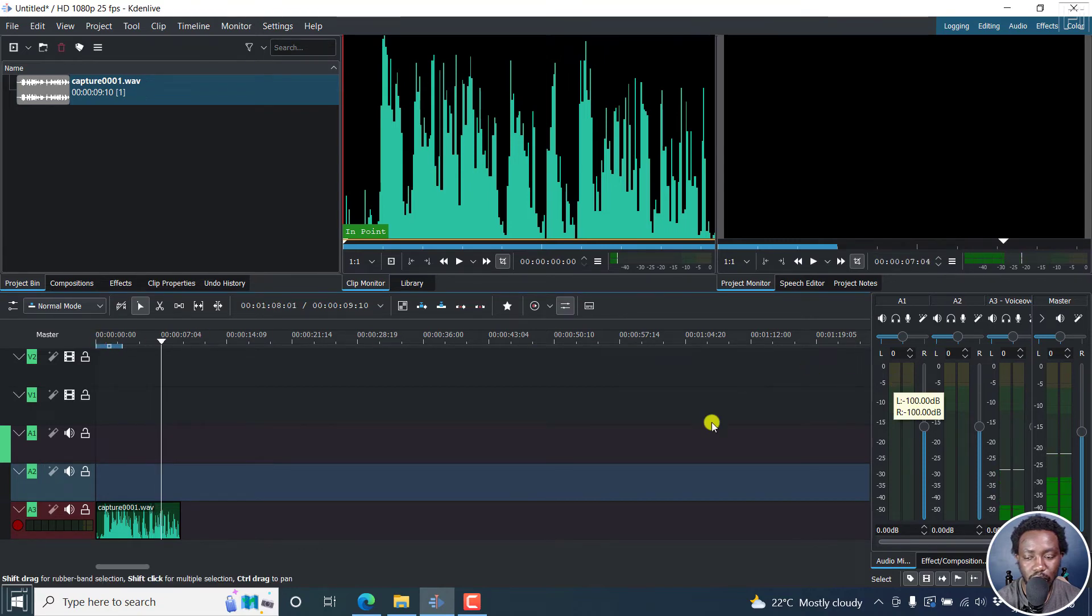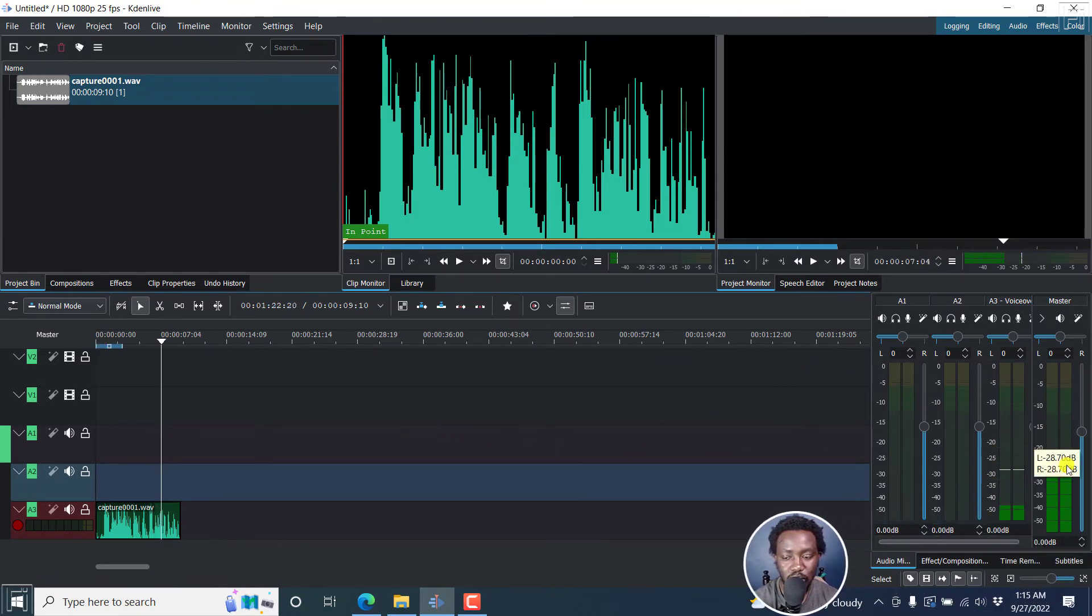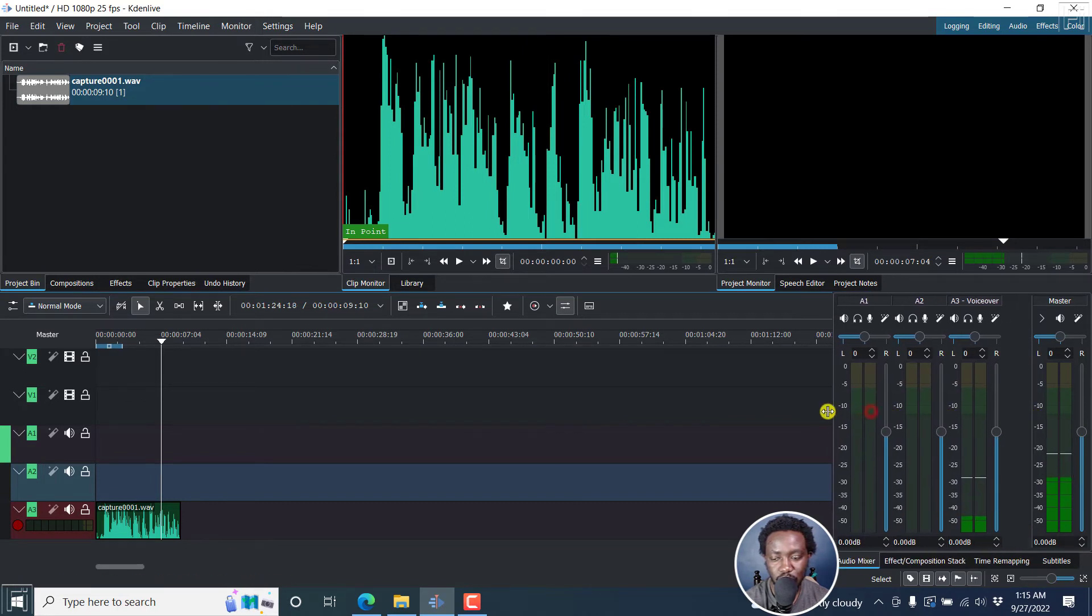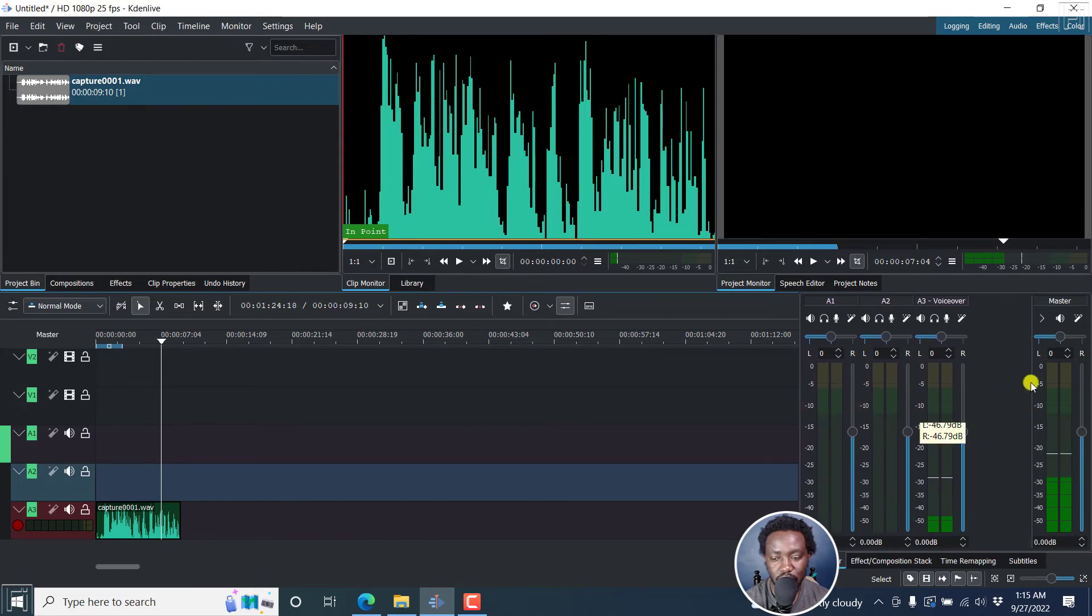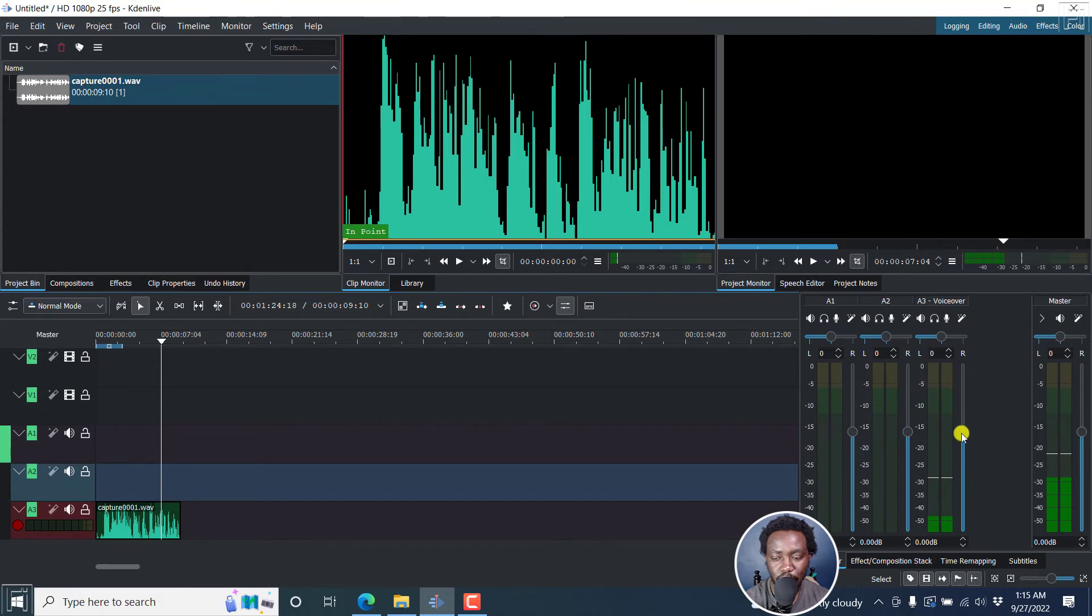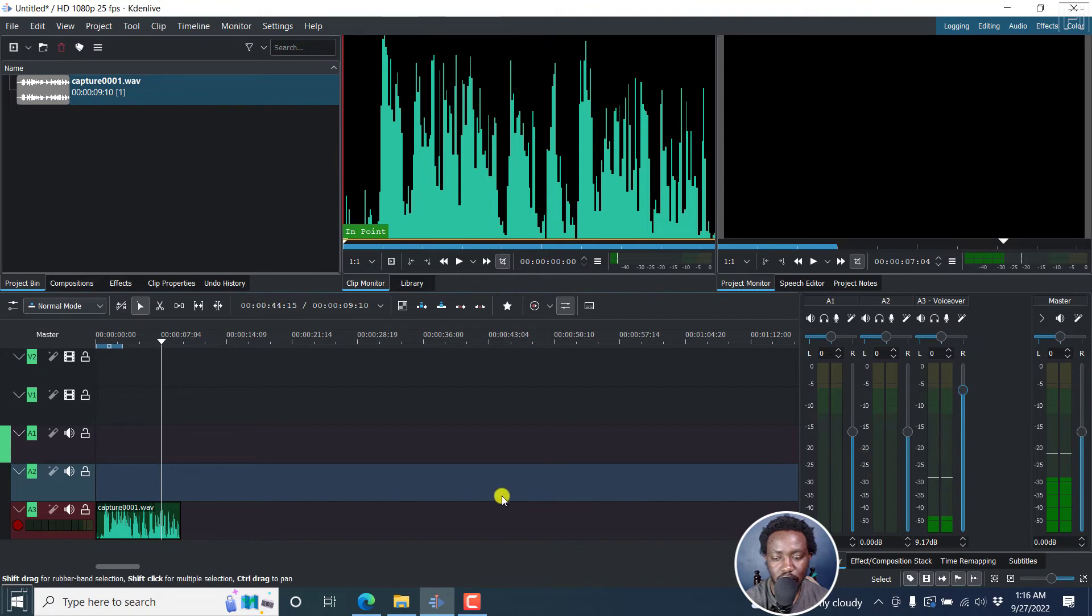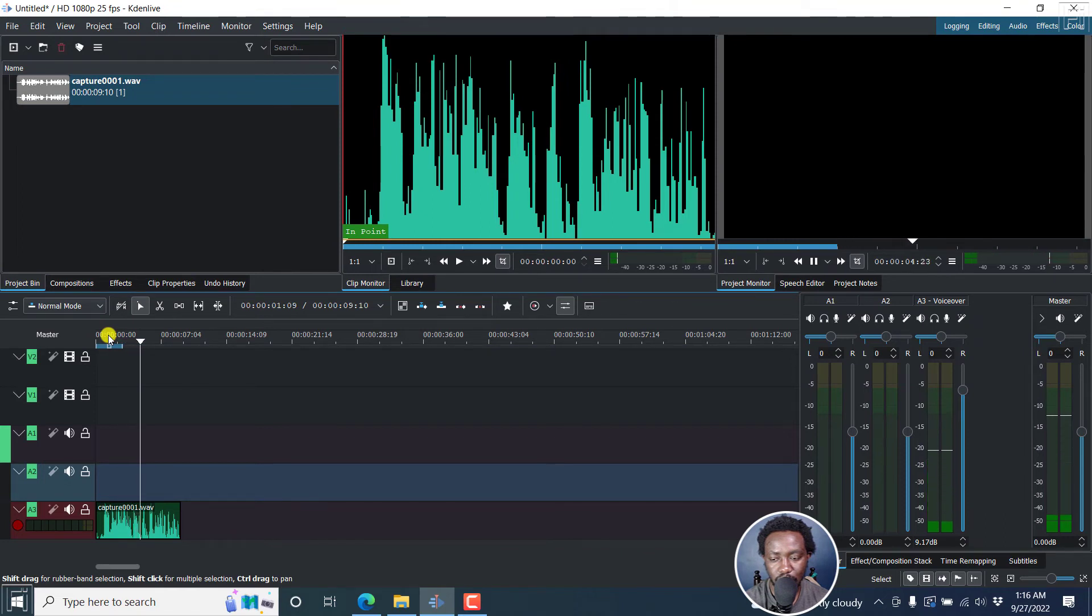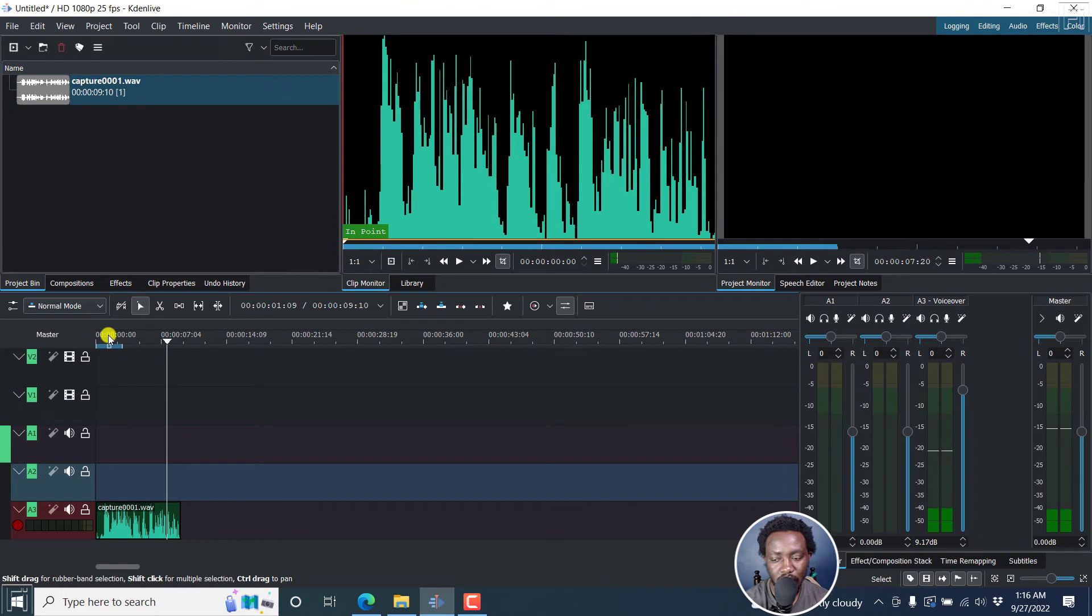You may notice that the levels are a little bit low. So what we can do for this, let's just move this to the side. Since this is the A3, the voiceover, we can slide it up a little bit to almost something like that. Let us see what we get after doing that. I think the levels feel a little bit better.